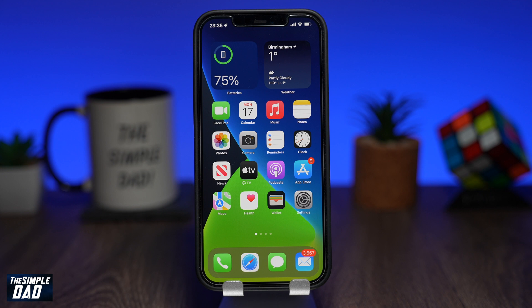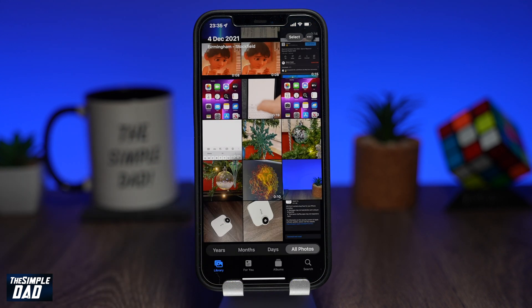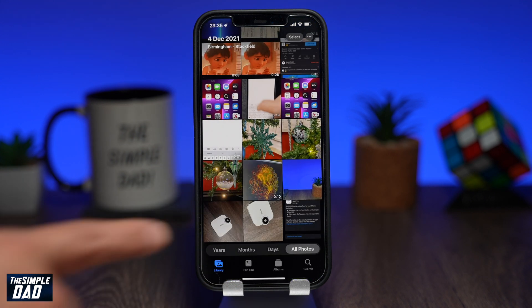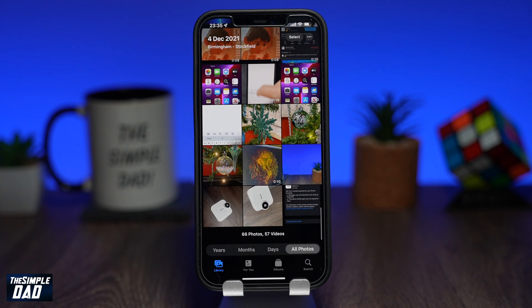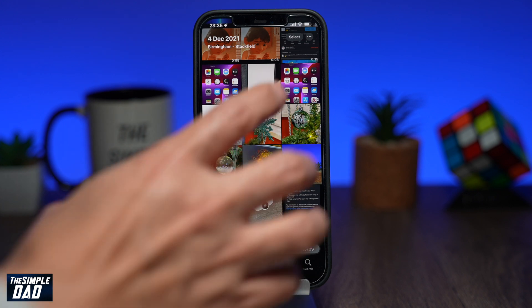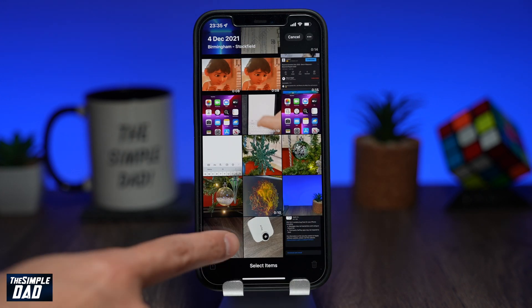In this example I'll be zipping multiple photos into one file. To do that, open up your photo library. Now select the photos you would like to zip — tap on select and select the photos.